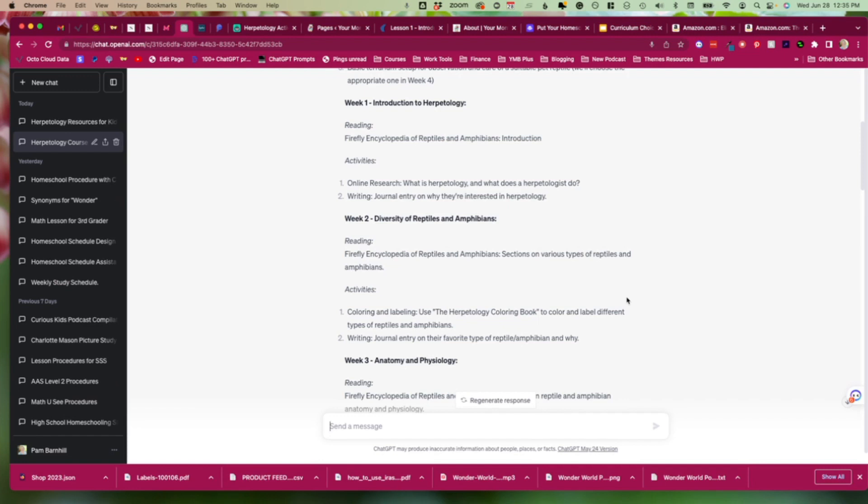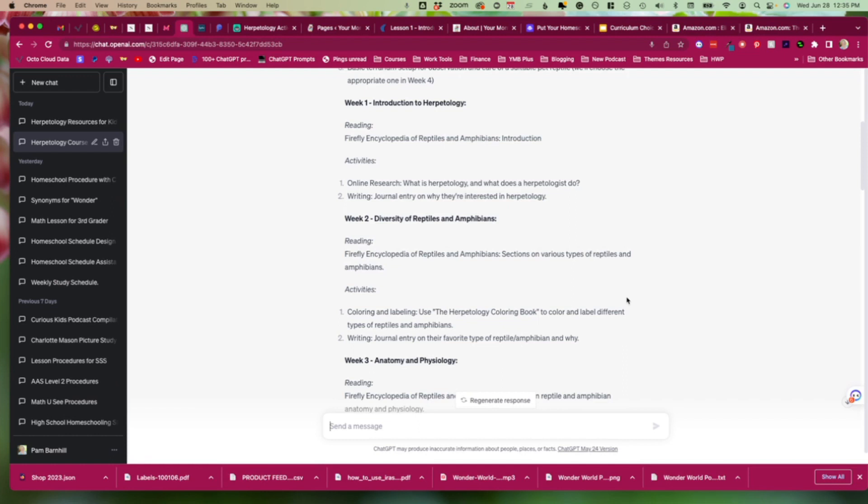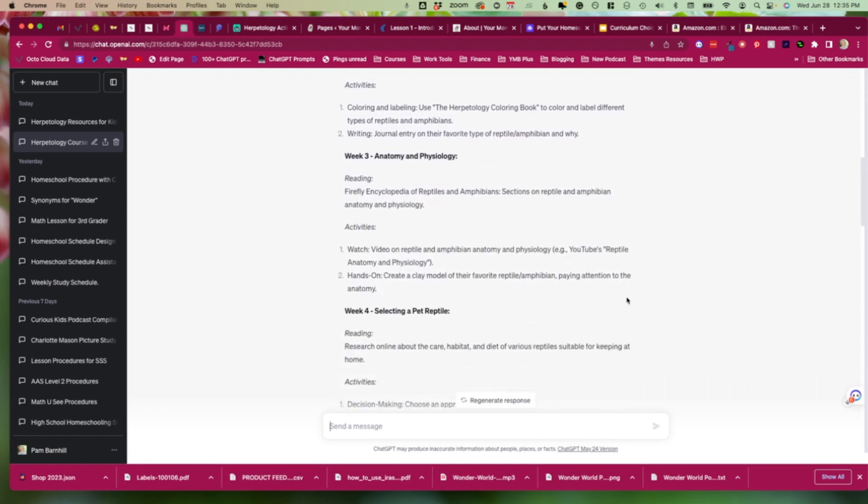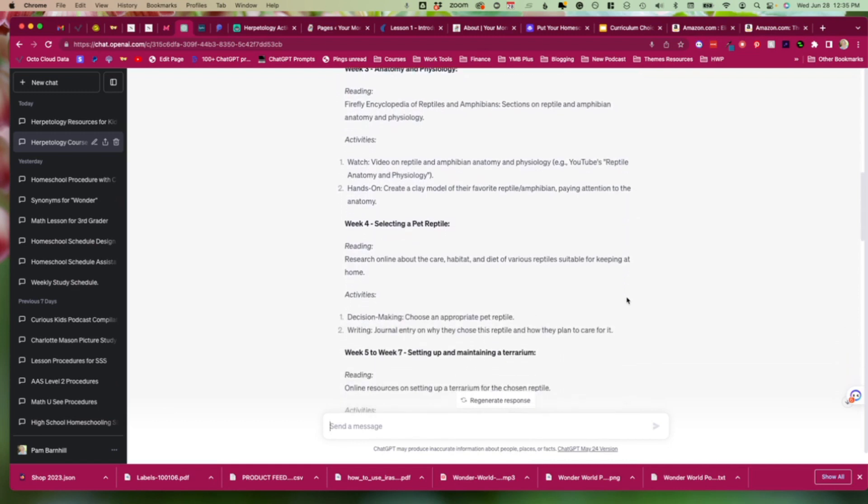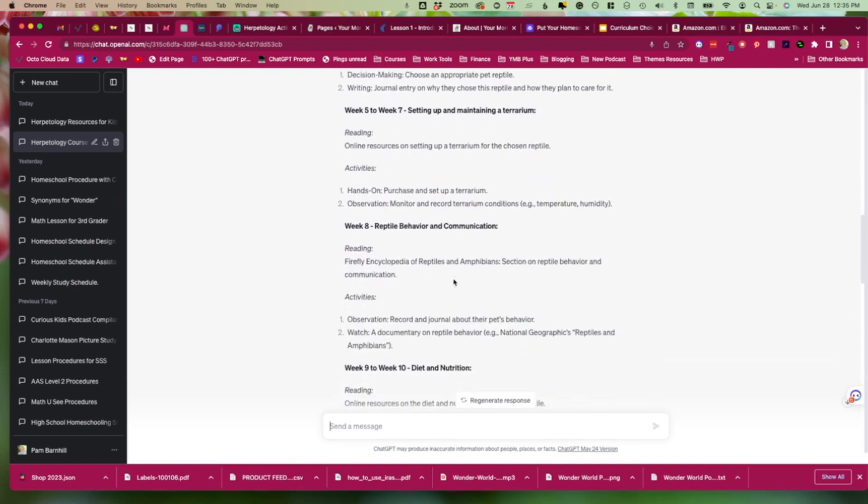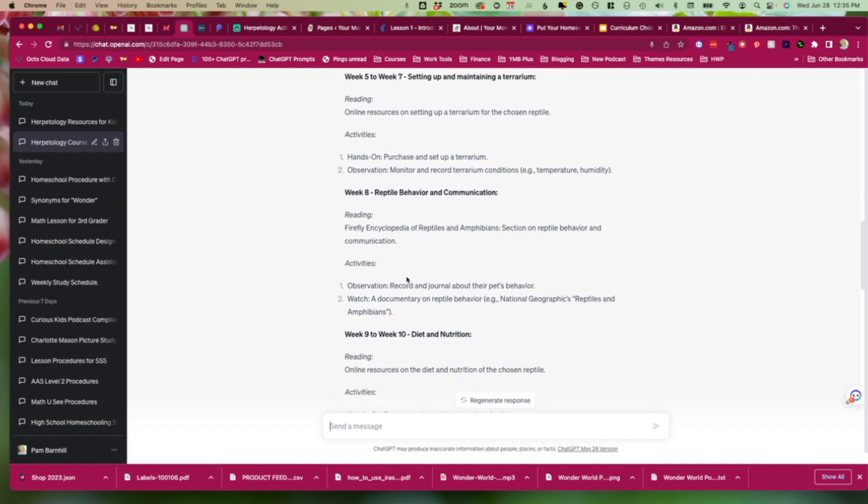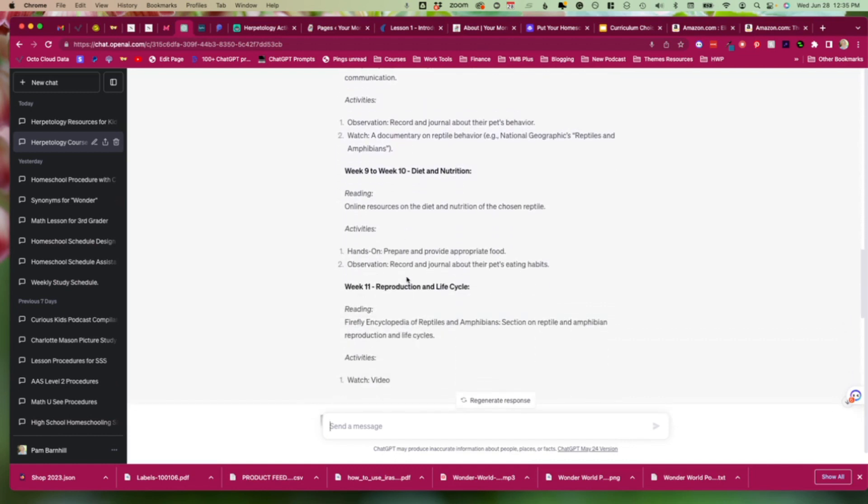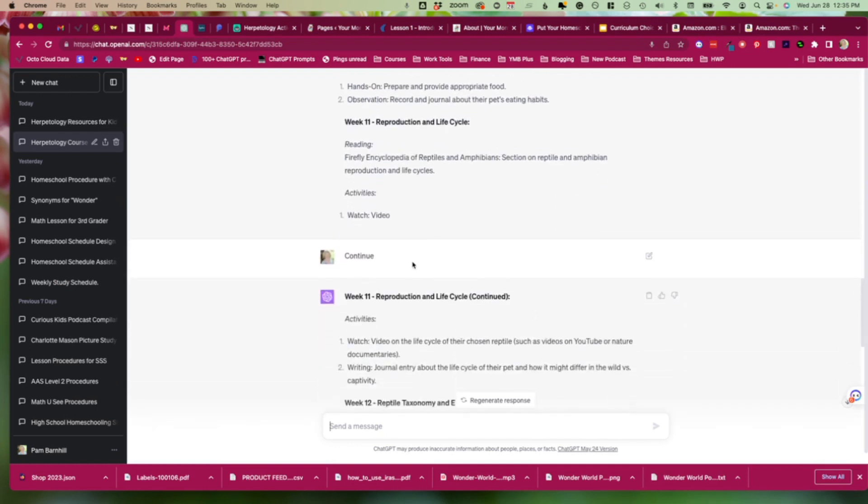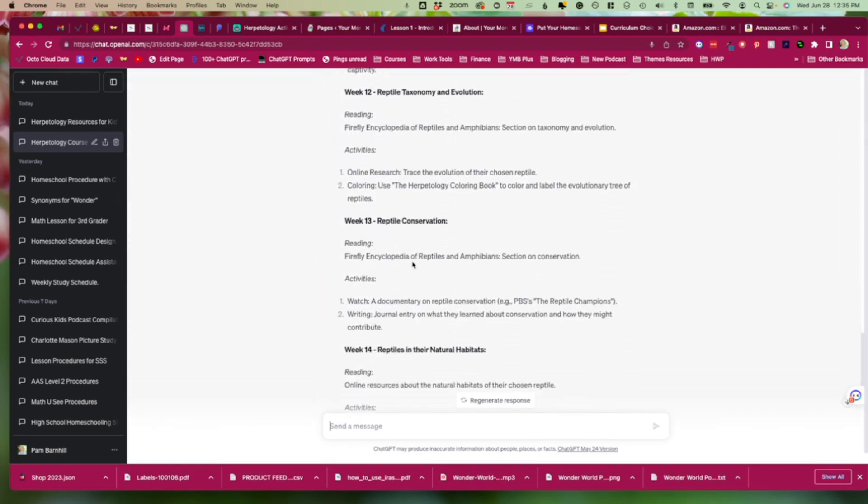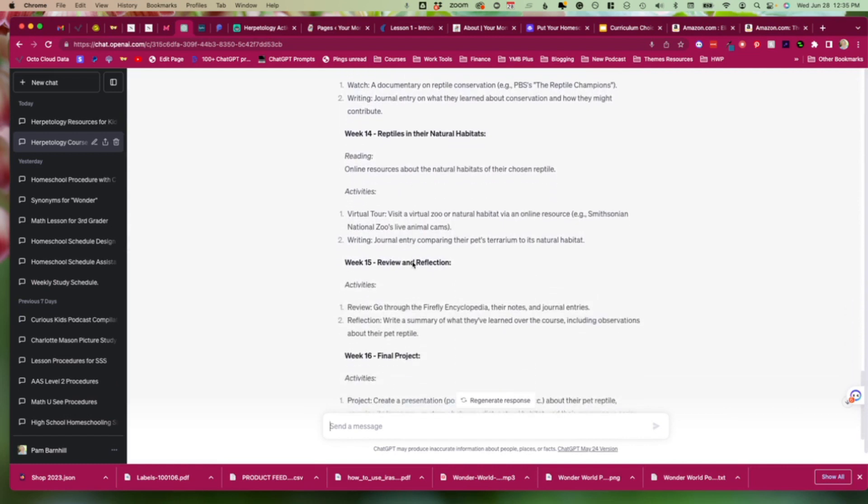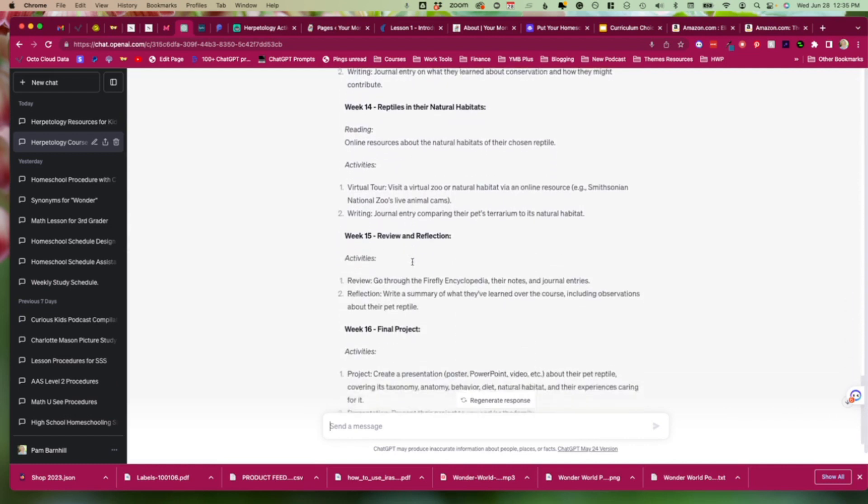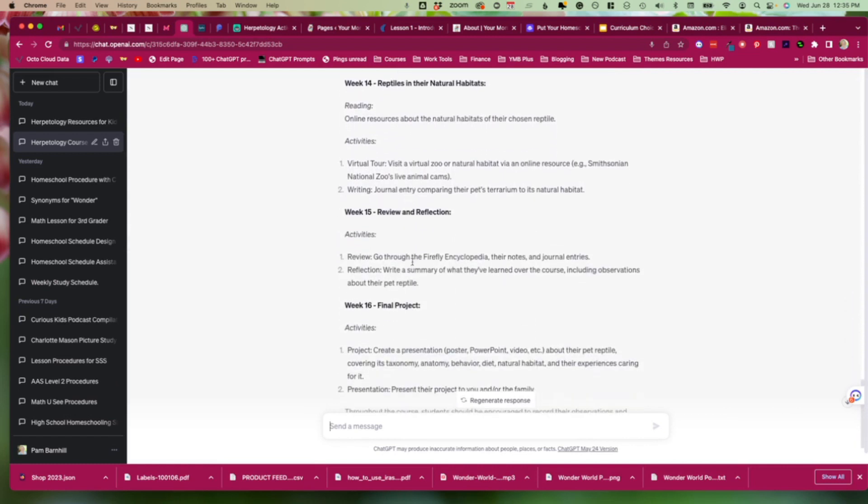But if you are starting from the very beginning with something like herpetology for a middle schooler, and I know that there's nothing out there, there were no unit studies out there that I could find, then it gives you a good place to start. It gives you some ideas like we're going to select a pet reptile. We're going to research about setting up and maintaining a terrarium. We're going to look at their behavior. We're going to think about diet and nutrition. You're going to have to deep dive into more of these topics to find more resources. But it definitely gives you a place to start for all of these different things if you're trying to put your own course together.